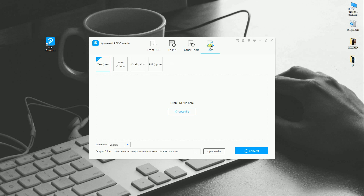Lastly, we have OCR. The OCR function lets you convert images or PDF to text, Word, Excel, and PPT.